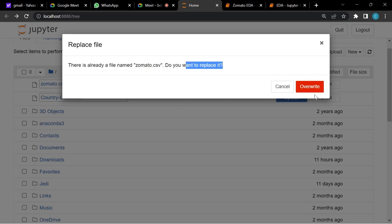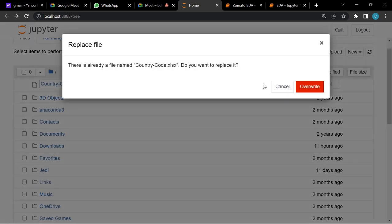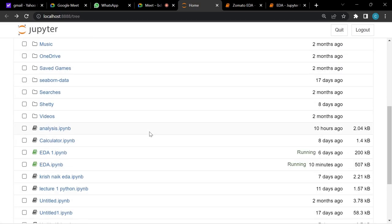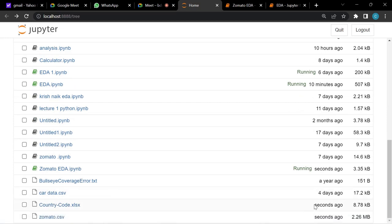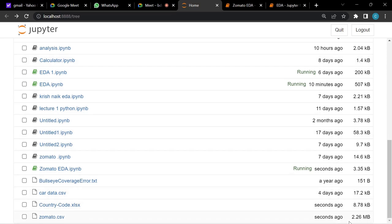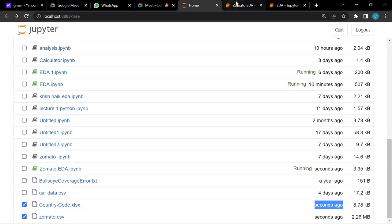Both files are now uploaded. You can see the upload time — seconds ago, four days ago — and the file sizes: 2.26 MB and 8.8 KB. Now let's read the files using pandas. We store the result in a variable: df_zomato — df stands for data frame, a convention used across many analysis notebooks.